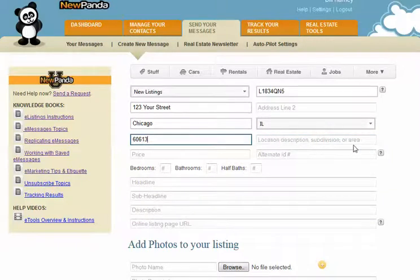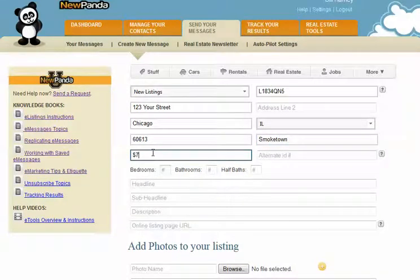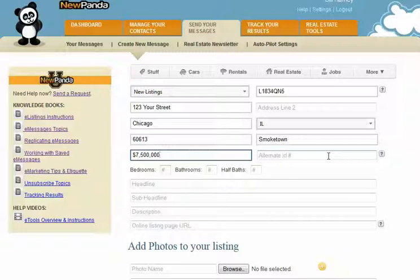Location description, subdivision, or area is an optional field. If there's a subdivision name or a part of town known by name, you can enter it there. For the property price, I like to use the dollar sign — that's optional — and I typically don't use the decimal and cents, as properties don't usually need that. An alternate ID would be if you or your broker uses an additional number to identify your listings. This is more for your own use.